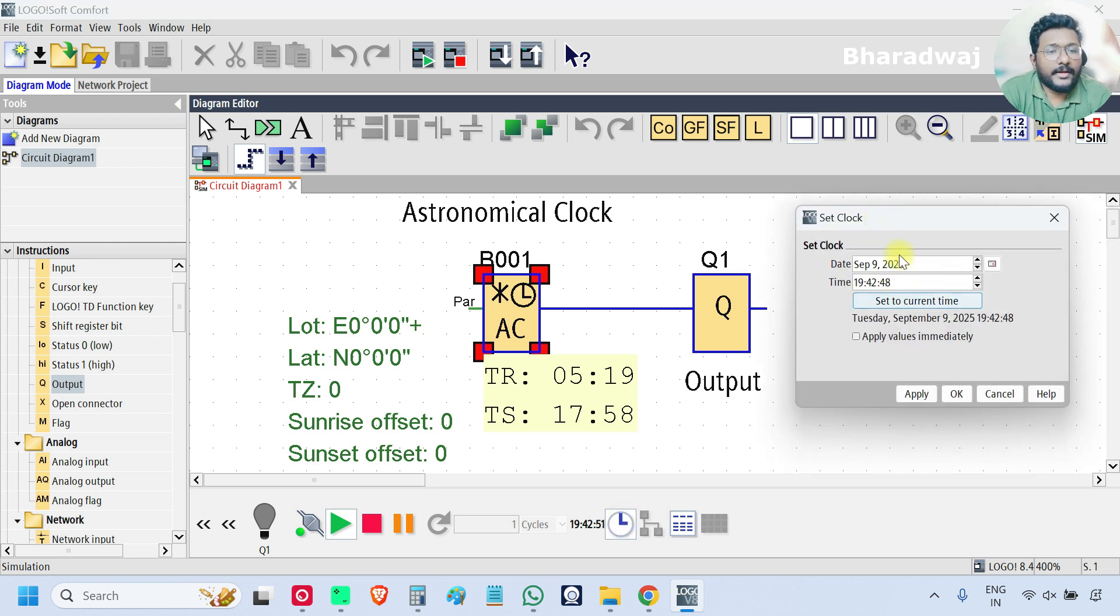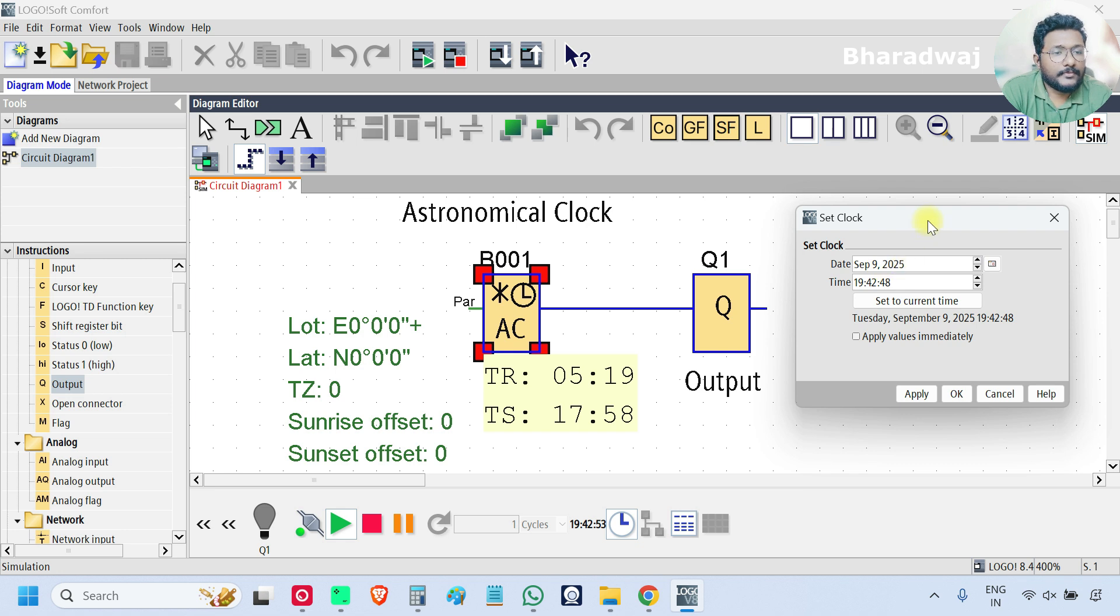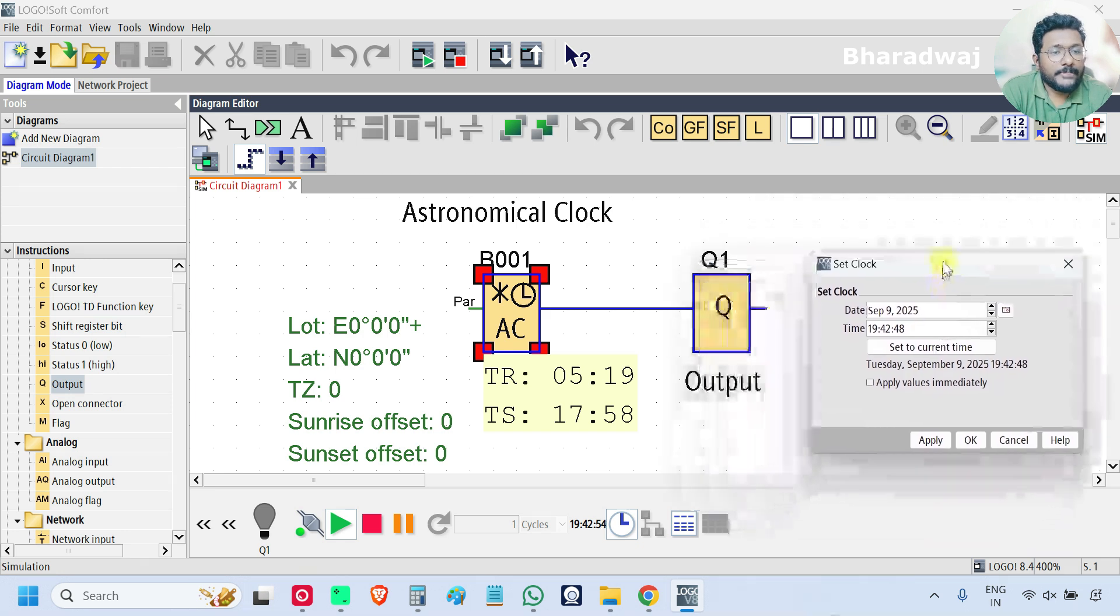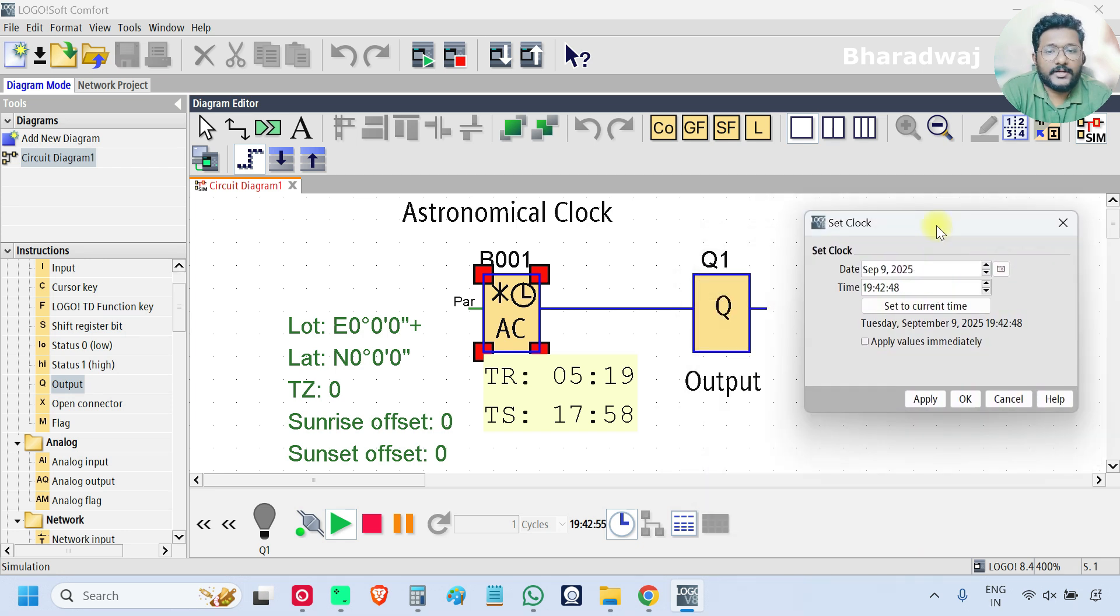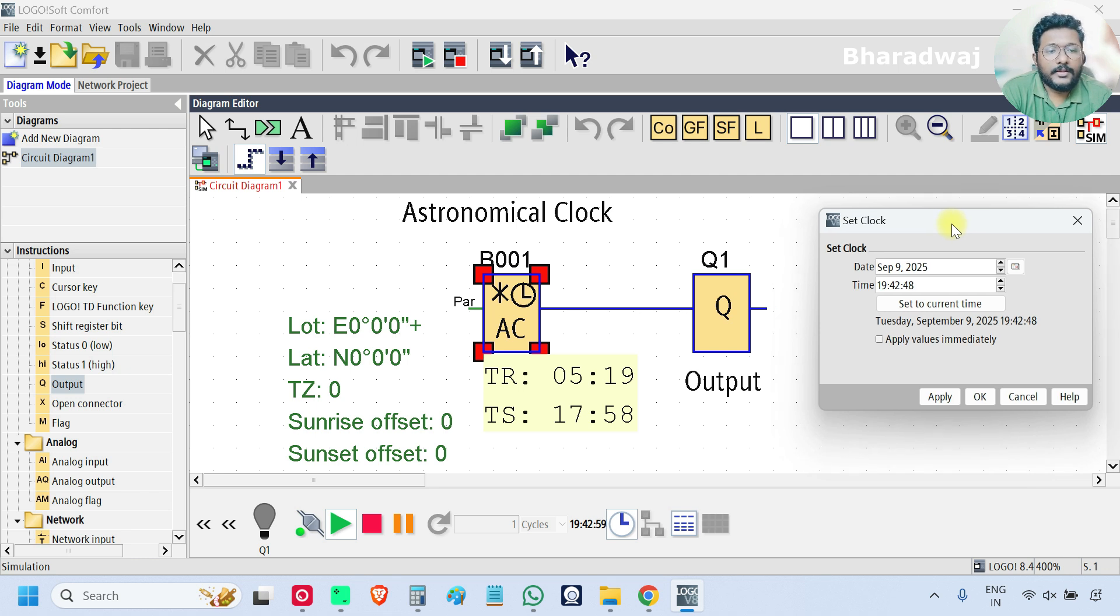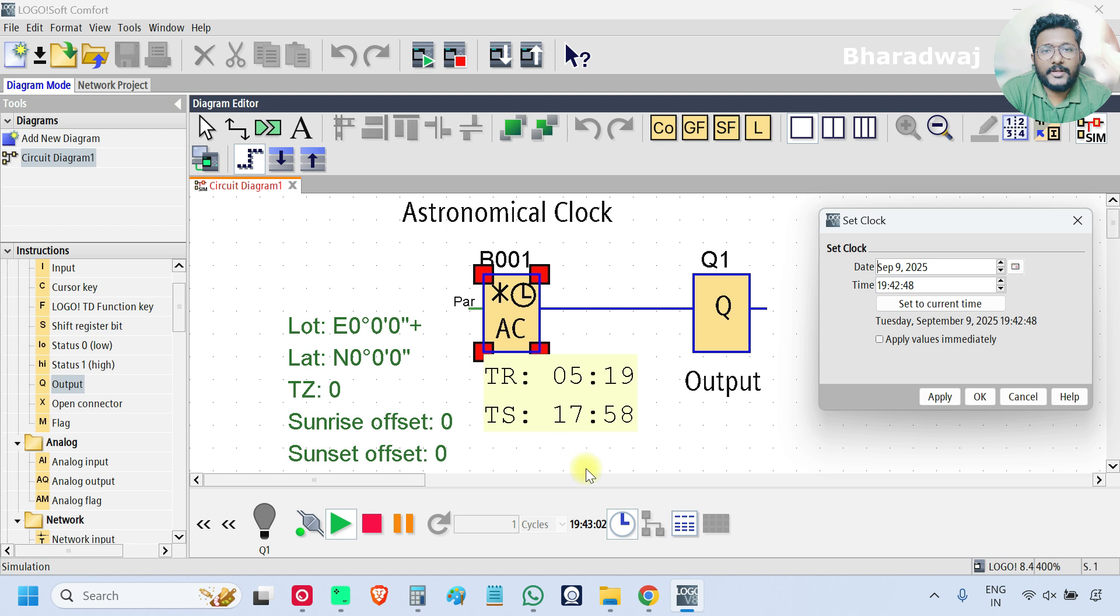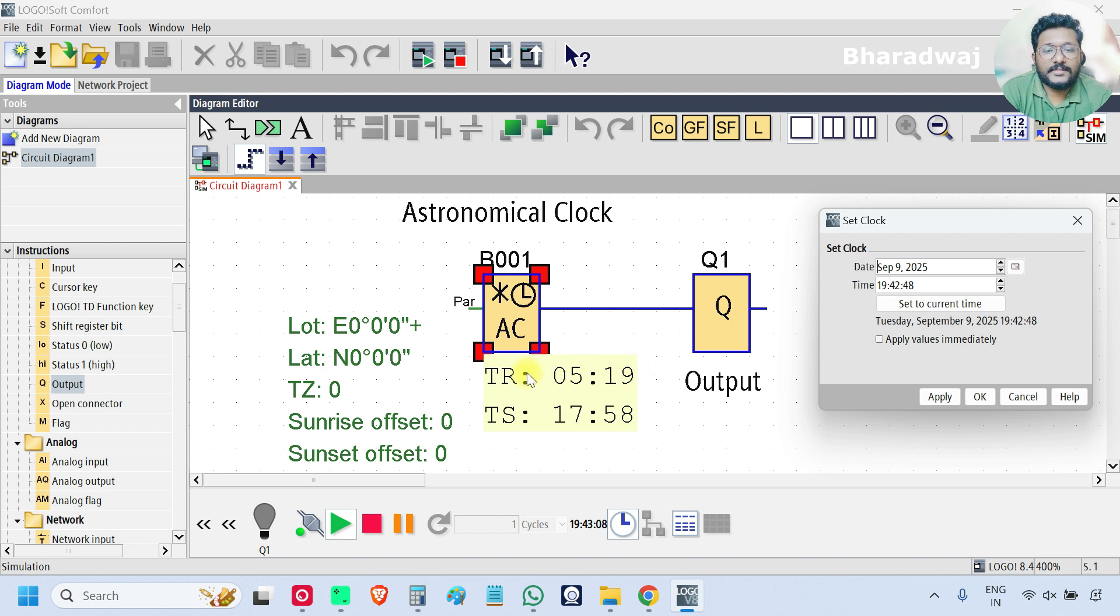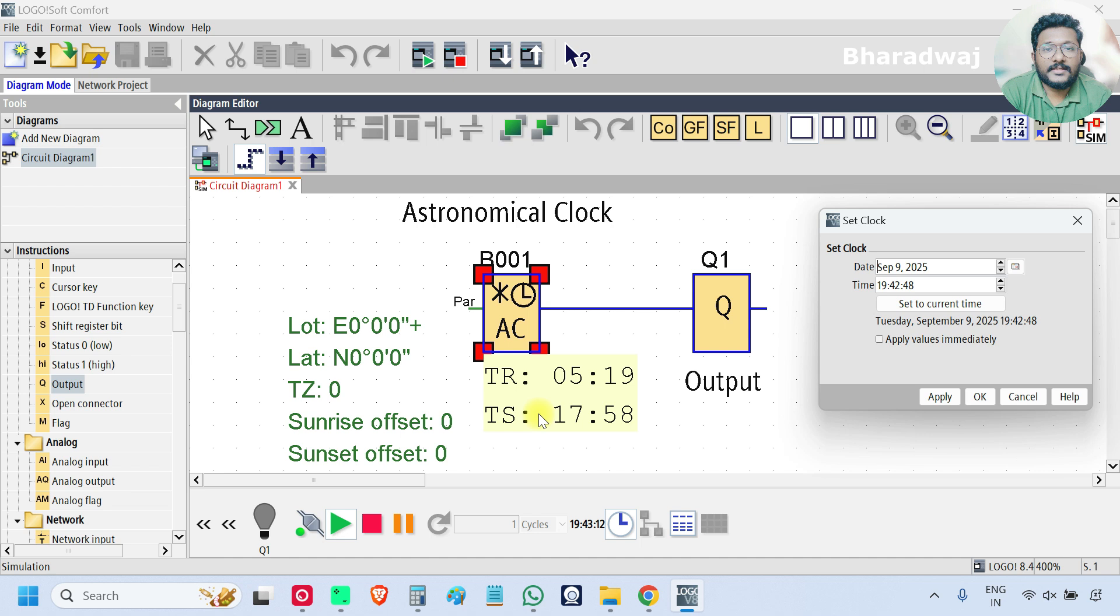Now open the clock, there is some random time is there right now. Previously I set some other time. If you see there are two parameters updated here, one is TR and TS, nothing but the first one is sunrise time and the second one is sunset time.